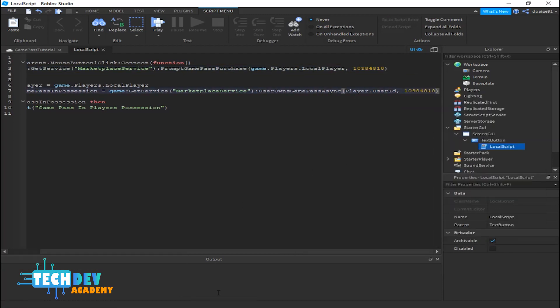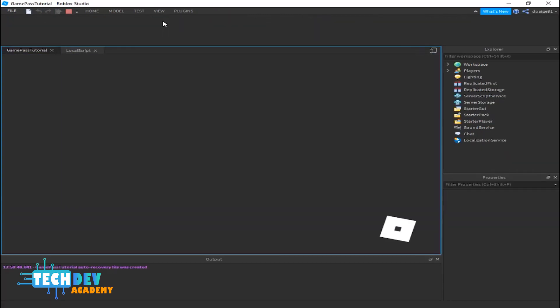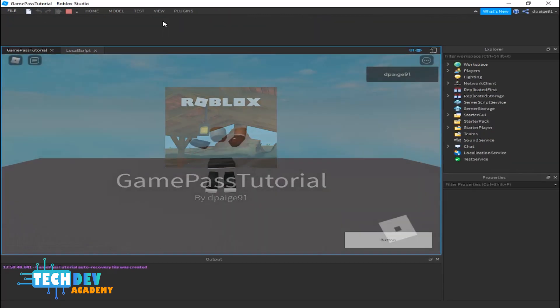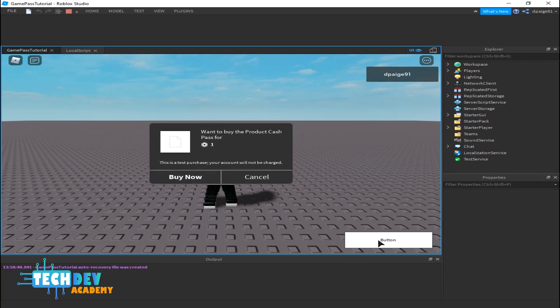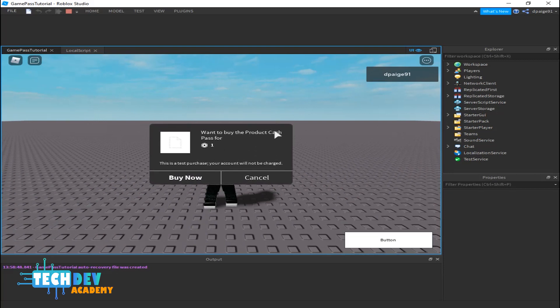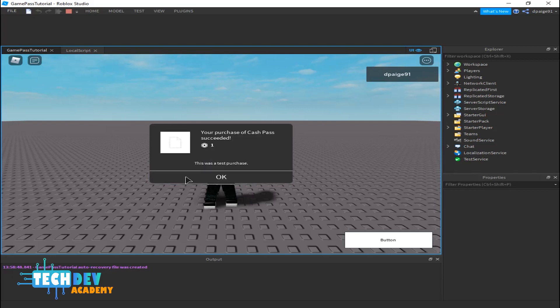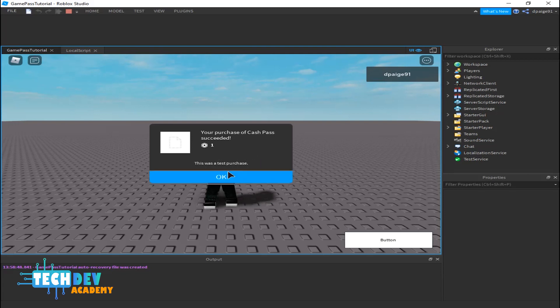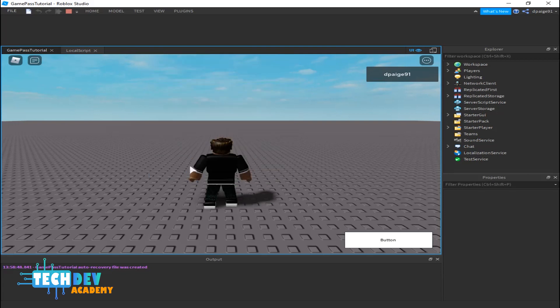I'm going to clear my output window and run it to see if it works. I'll click my button and there you see it says do you want to buy product Cash Pass for one Robux. This is a test purchase, your account will not be charged. So I'll just go ahead and say Buy Now. And there you go, my purchase was successful and this also says this was a test purchase.